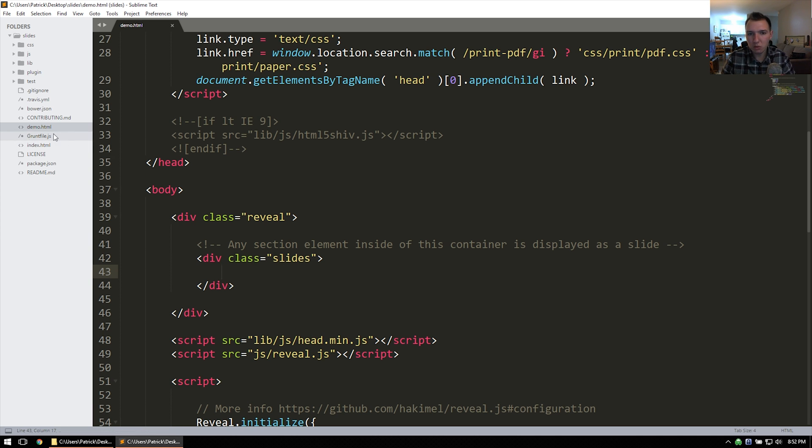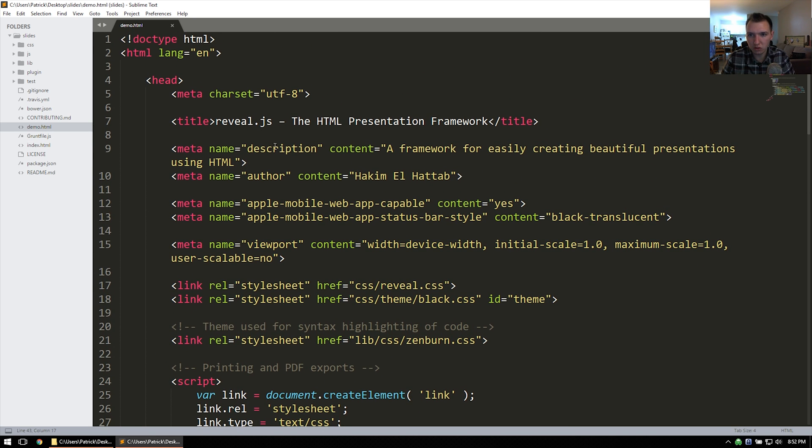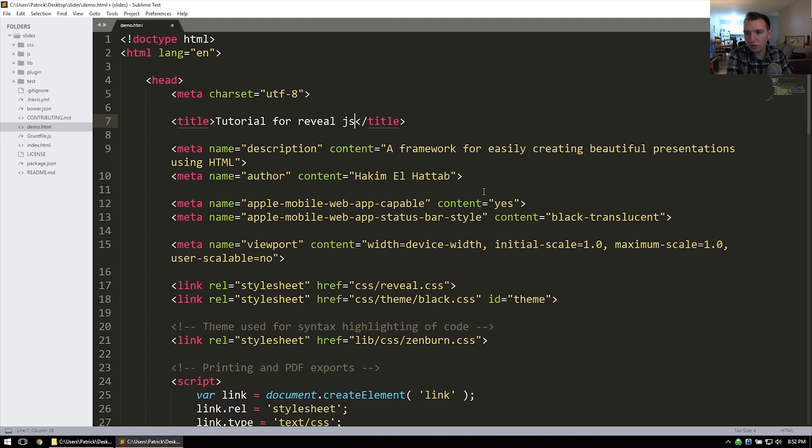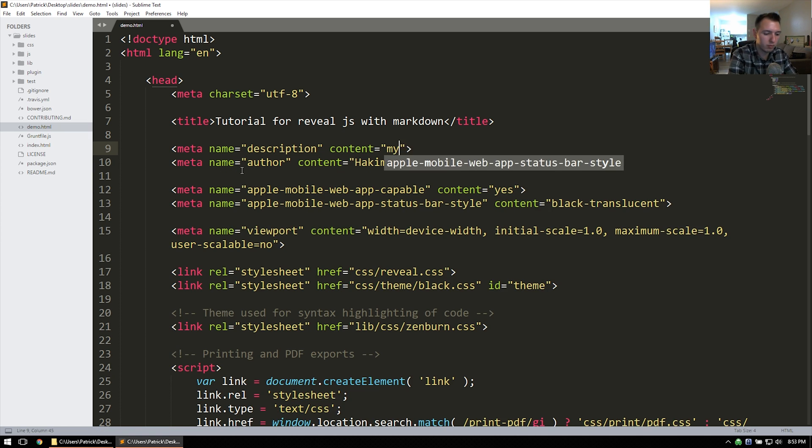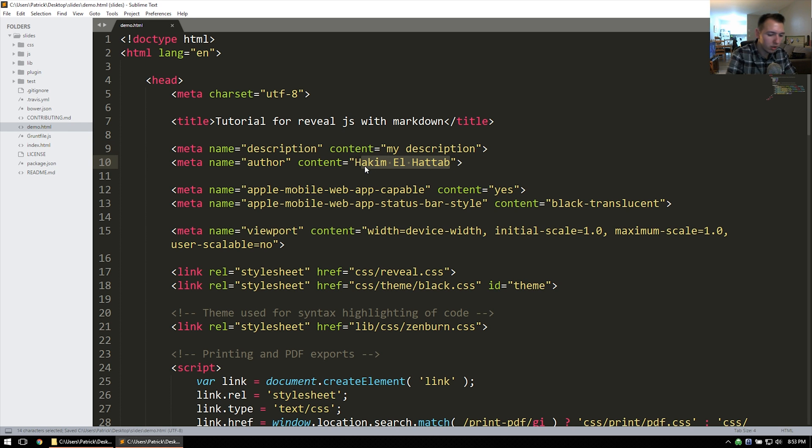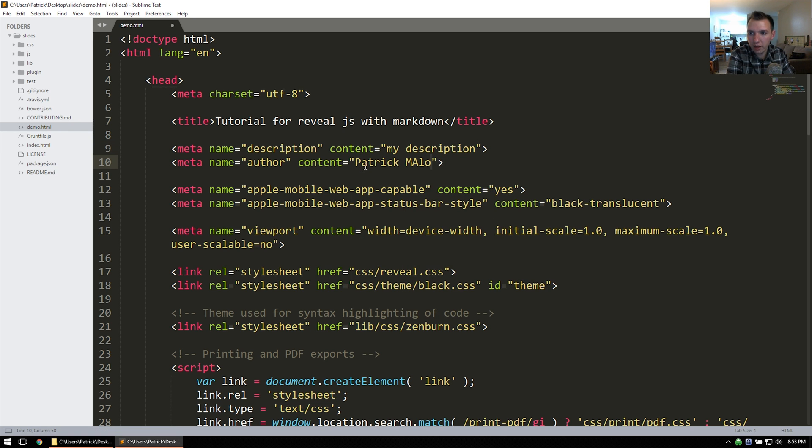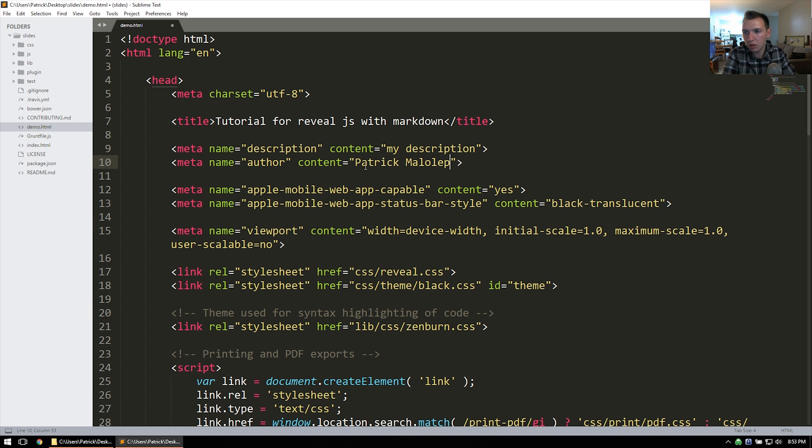What you might want to alter for the demo.html file is the title and the description, because that comes as default. So I might change this. Tutorial for VLJS with Markdown. And then you can alter the description as well. So my description. Author as well. Just some metadata for the slideshow that will be hosted.